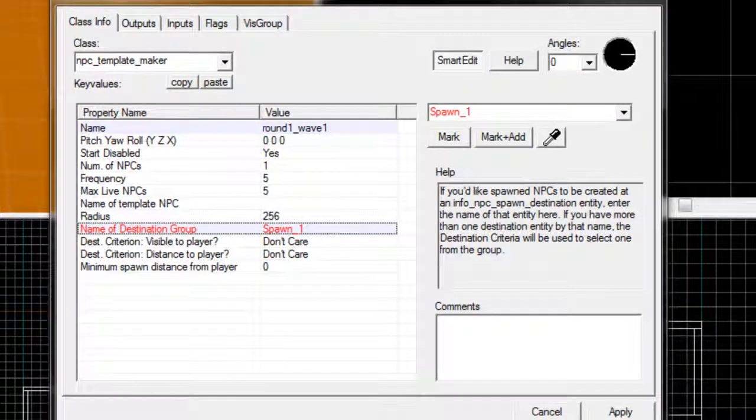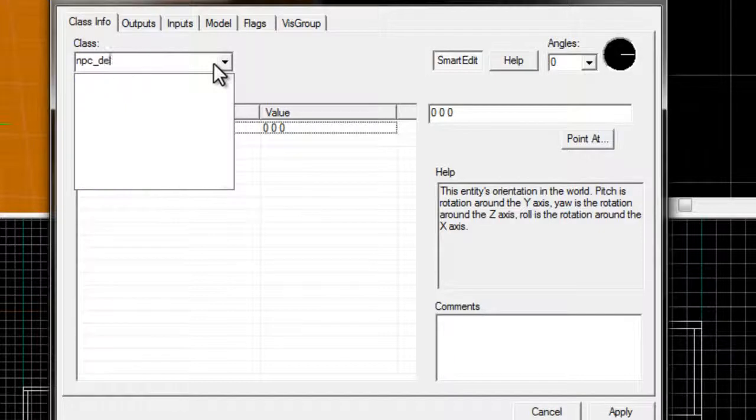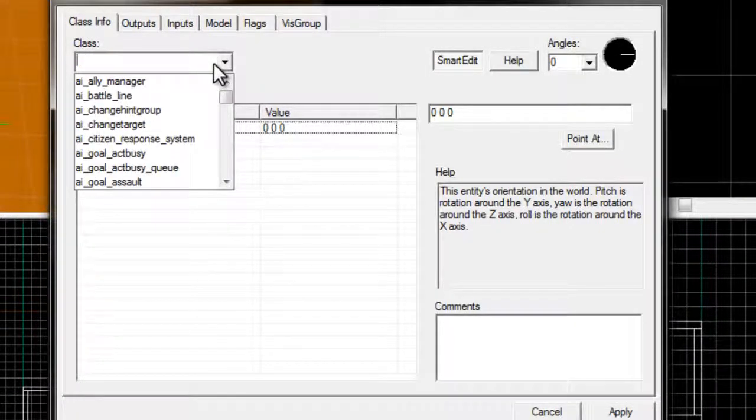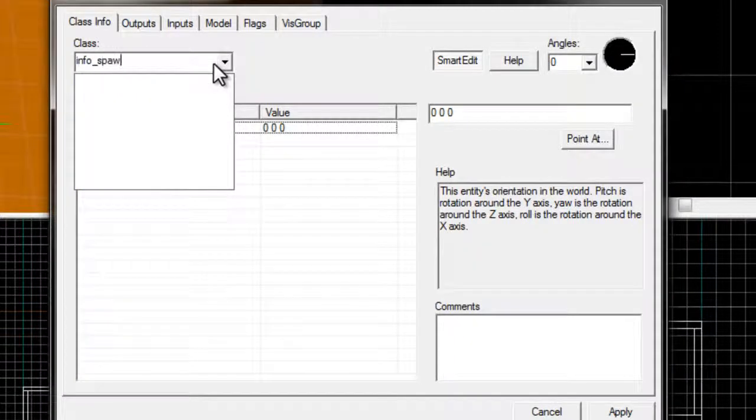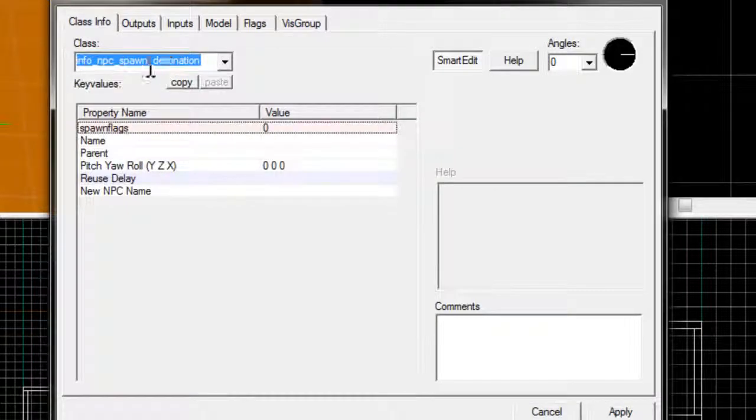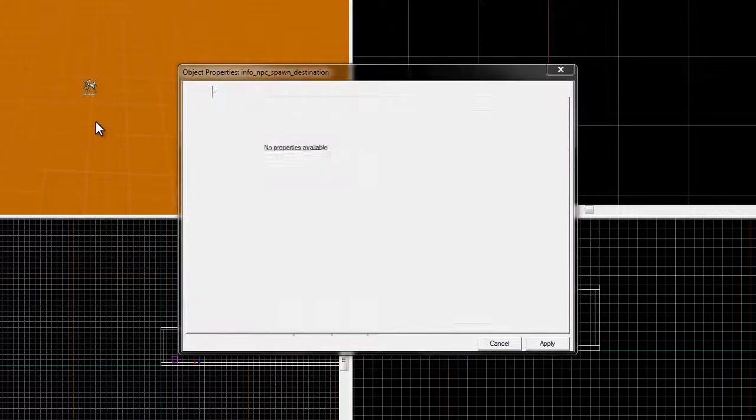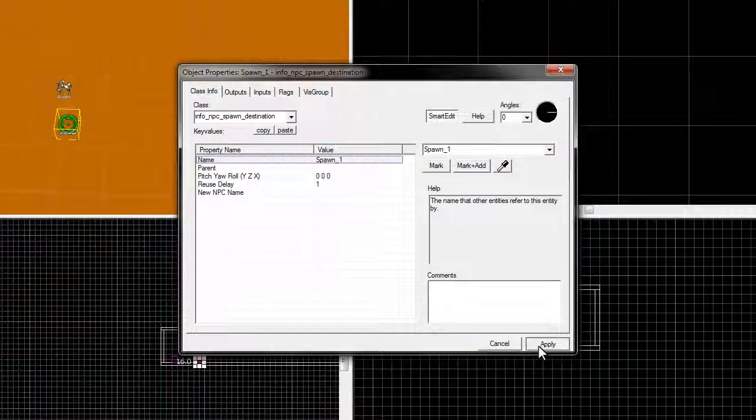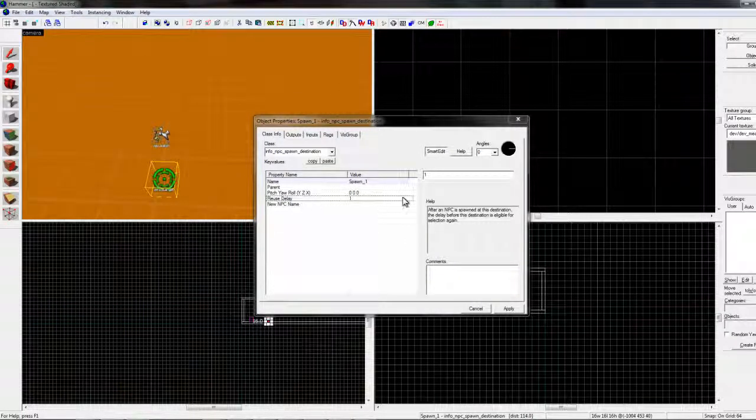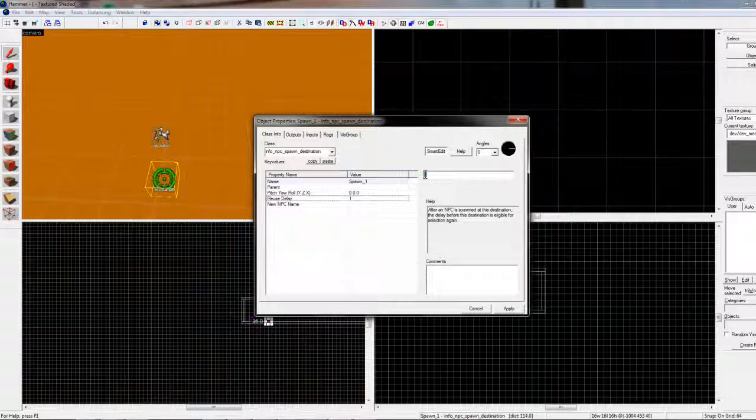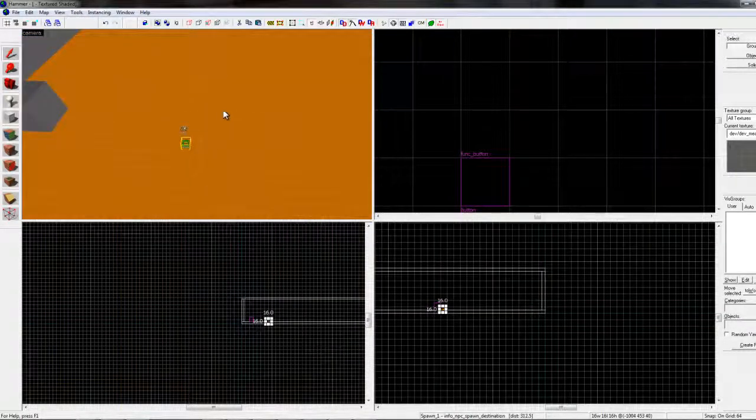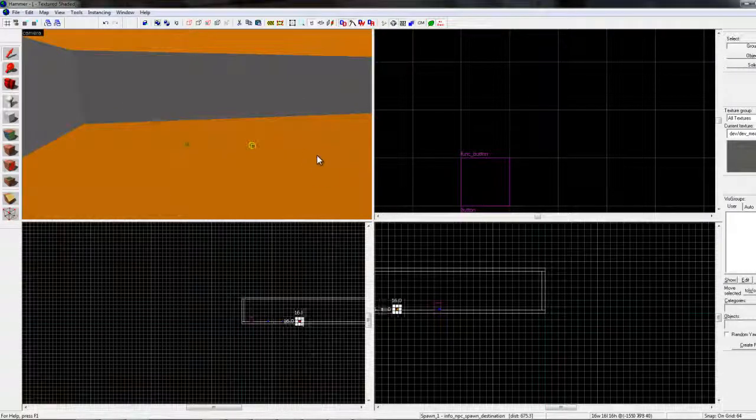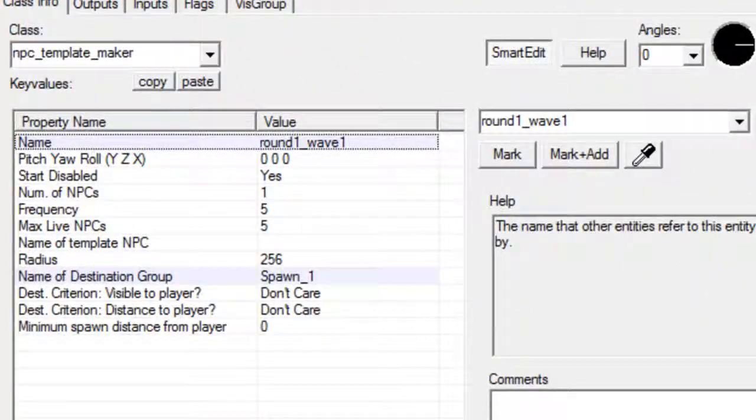So, for example, let's make npc_template - oh, wait. Sorry. Info. Spawn. God, I forgot it. Hold on. Spawn. Okay. Info. npc. Spawn. Destination. We'll name this spawn one. And reused delay is how many seconds you want to make another zombie or whatever to spawn at this particular destination point. So, we'll ctrl-etsis, and then ctrl-v, and three different spots over there.